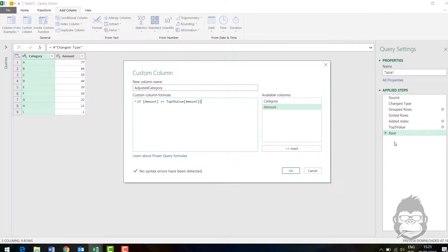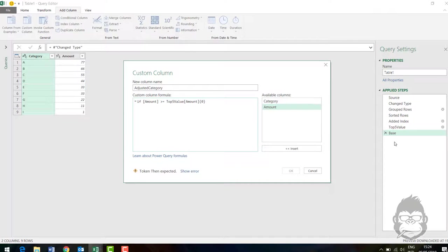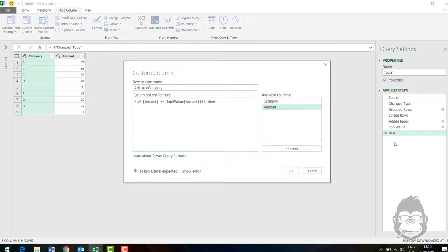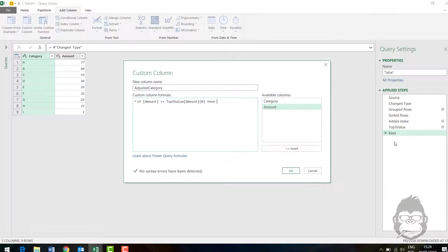You open your bracket, you see your curly brackets. And this time we're curious about the first value we find there. And in Power Query, that's always starting with an index of zero. We close the bracket. So if the amount is bigger than or equal to top five value, then I would like Power Query to say true. Or let's double quote, true. And otherwise I would like Power Query to say false.